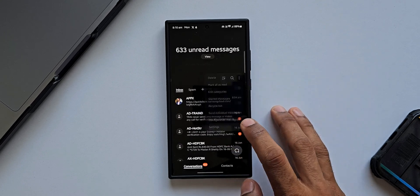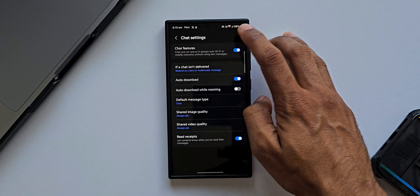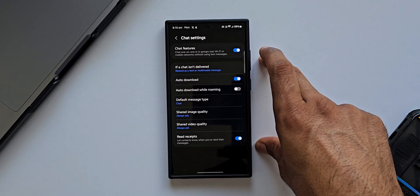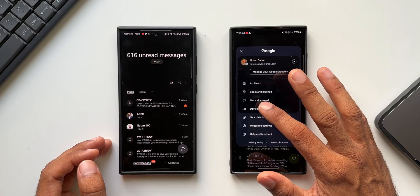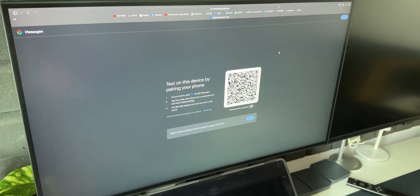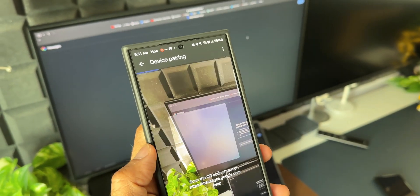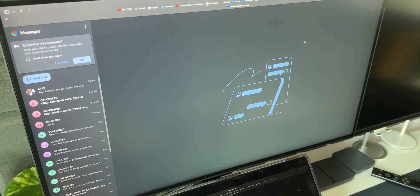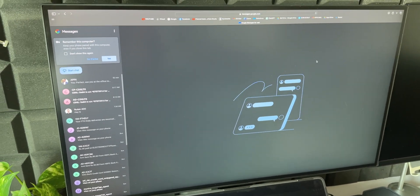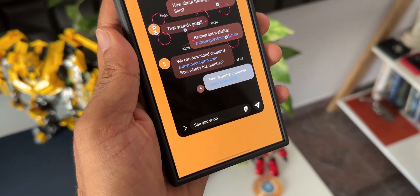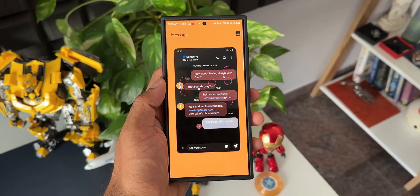Samsung Messages does not offer RCS messaging in all regions currently. I do have RCS enabled — tapping the three-dot button, then Settings, then Chat Settings shows all RCS messaging features are active on my Galaxy S24 Ultra. This may depend on carrier network or phone model. I prefer using Samsung Messages with RCS and I like Google Messages too, but I'd switch to Google Messages if all these features were incorporated.